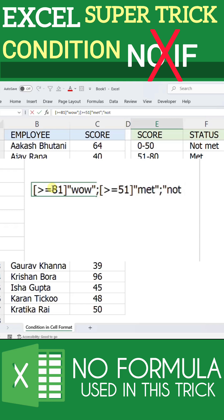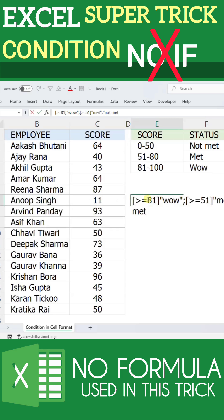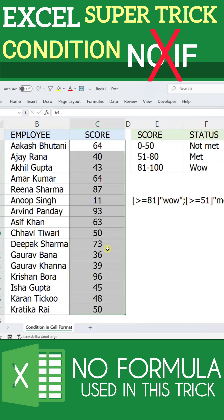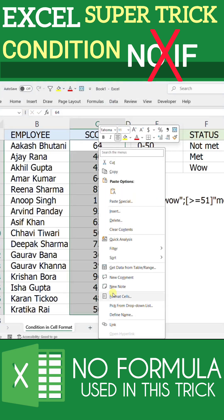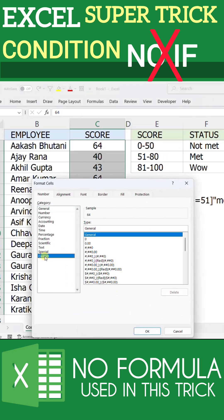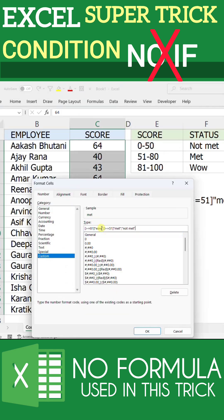Now we need to use this in the format option. I will copy this, select these values, right click, click format, and here select custom, and here paste the condition. And that's it.